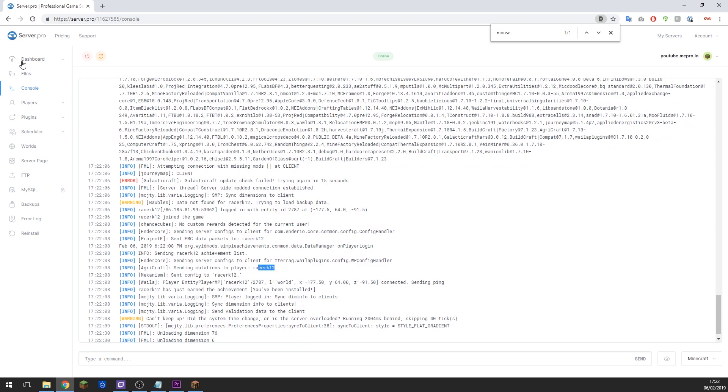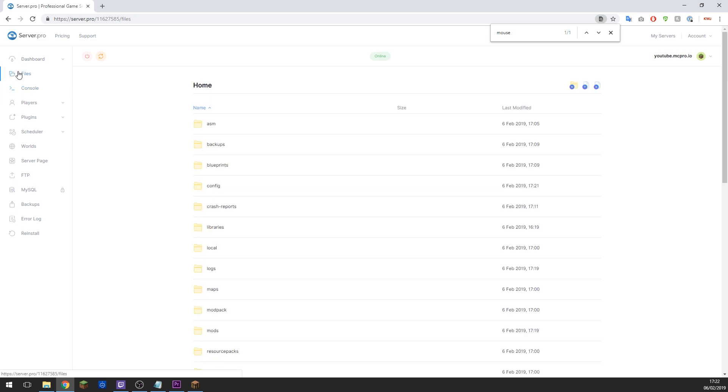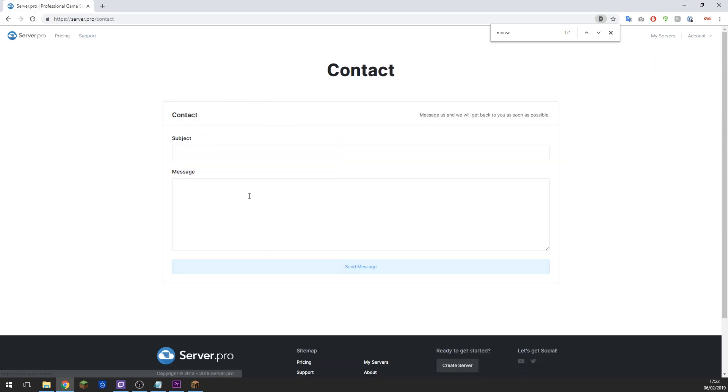So if you run into any issues at all when joining your server, give it five to ten minutes. Sometimes a server can take a while to start up. Other than that, if that doesn't help, contact our support on our website messages here and we'll be more than happy to get back to you and help you get your server working no matter what mod pack you're using.